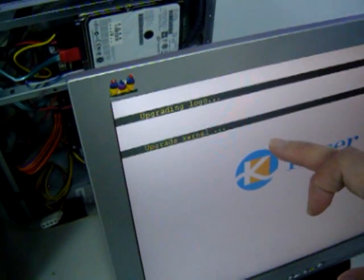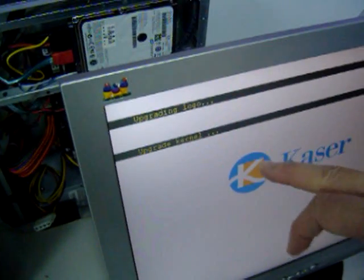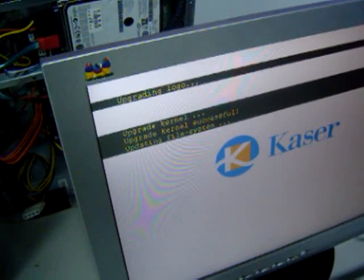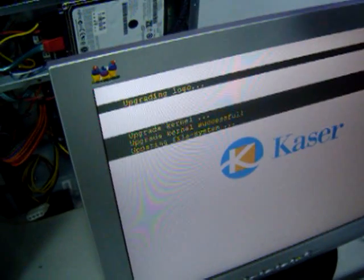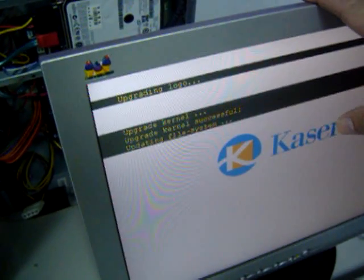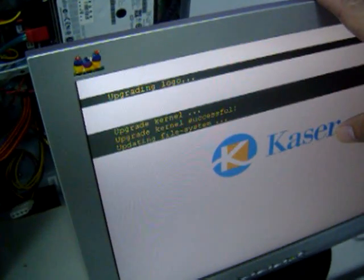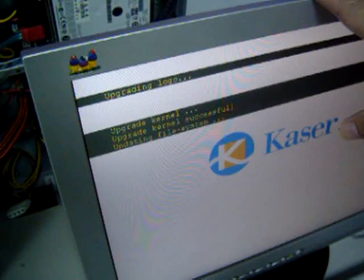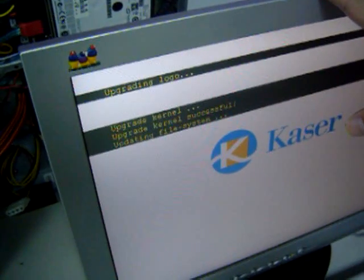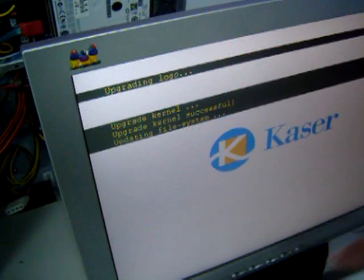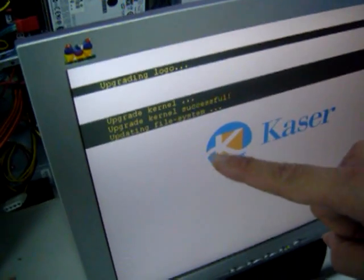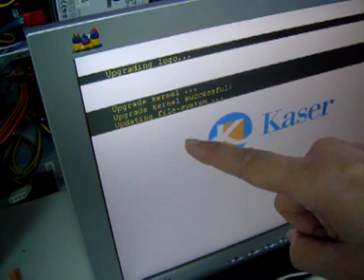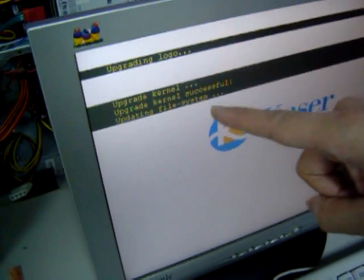Wait a few seconds, and the system will come up with a message telling you that the first step of firmware upgrade is completed.